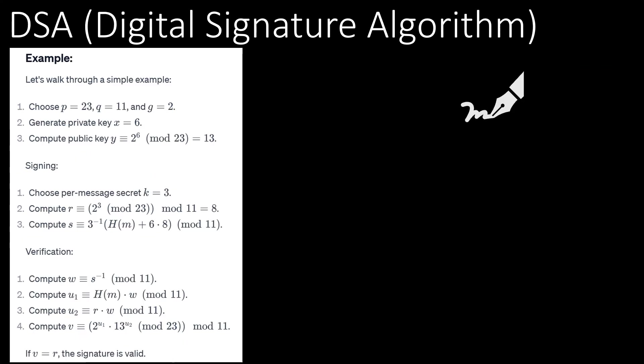Digital signature algorithm is again based on prime numbers. It is primarily used to validate whether a signature is valid or not.